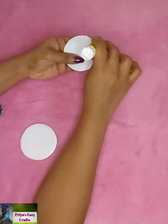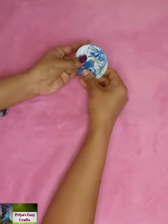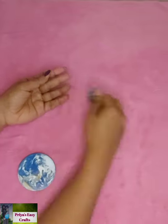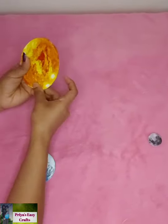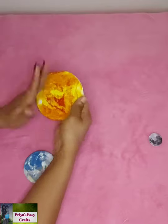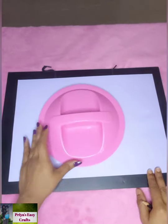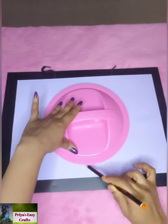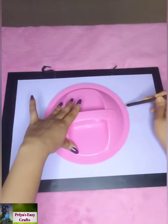Adhere them using glue. Take a bond paper, place a round-shaped lid on top of it and then draw its outline using a pencil.